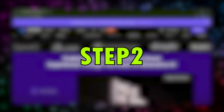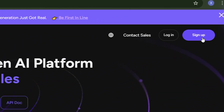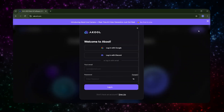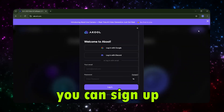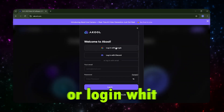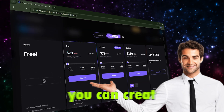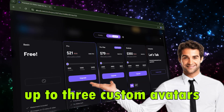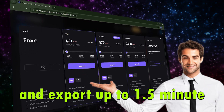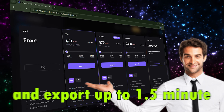Step 2. To use streaming avatar, log into your Akul account or create one for free. You can sign up using your email or log in with Google or Discord. In the free plan, you can create up to three custom avatars and export up to 1.5 minutes of video.